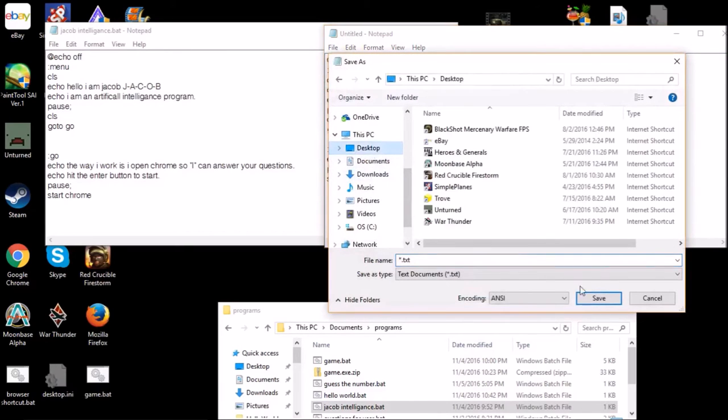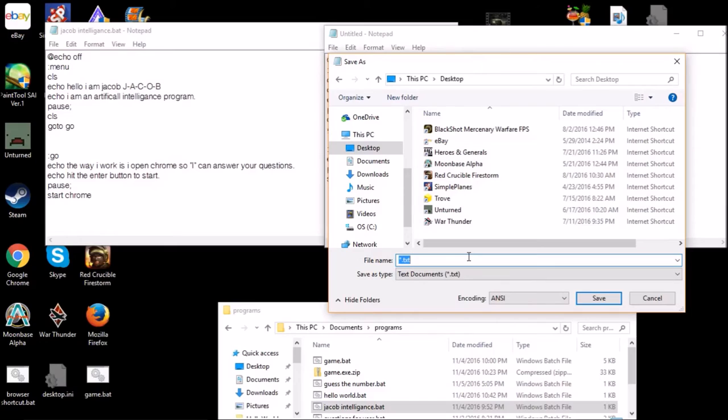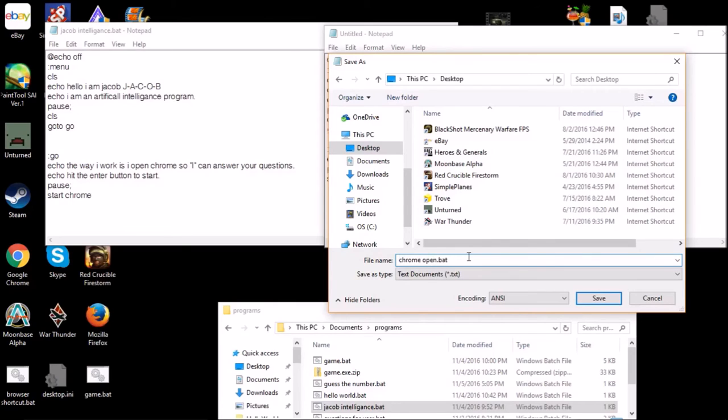And then you can save it. I'm just going to save it to my desktop for purposes. Also last video, if you did see that, I didn't emphasize very much that you had to type dot bat at the end, otherwise it won't save as a batch file and it won't work. So what you have to do is just name it, so chrome open dot bat. And you have to have this dot bat, otherwise it won't work.